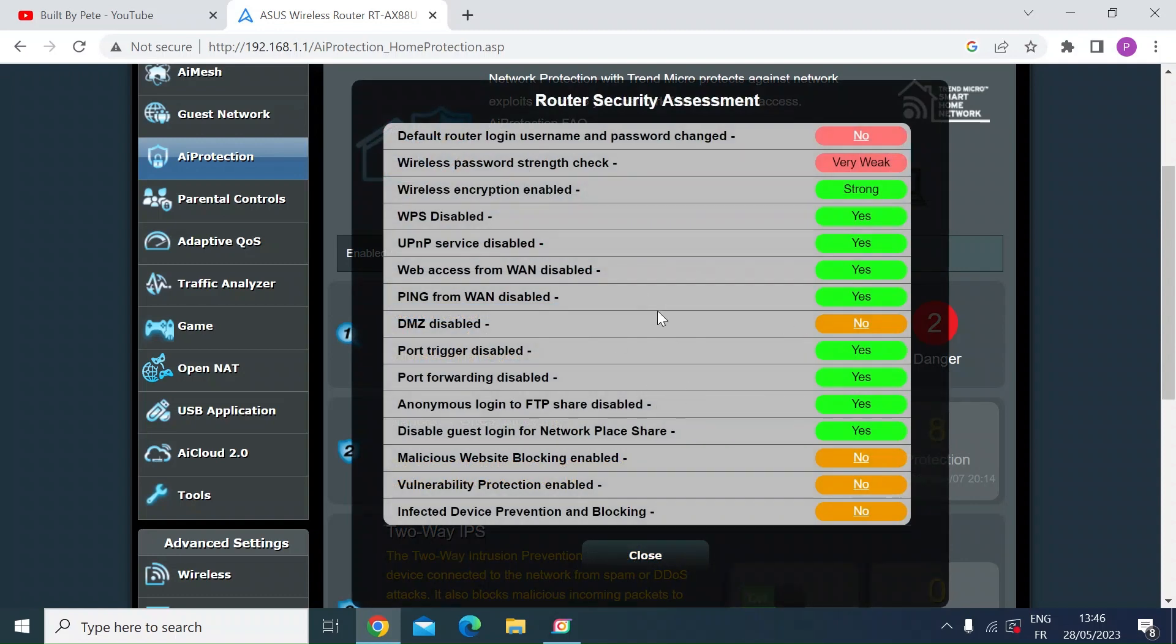So this is checking on things like your default username and password, DMZ if that's enabled or not, malicious websites blocking functionality if that's enabled, vulnerability protection - there's a whole suite of things.